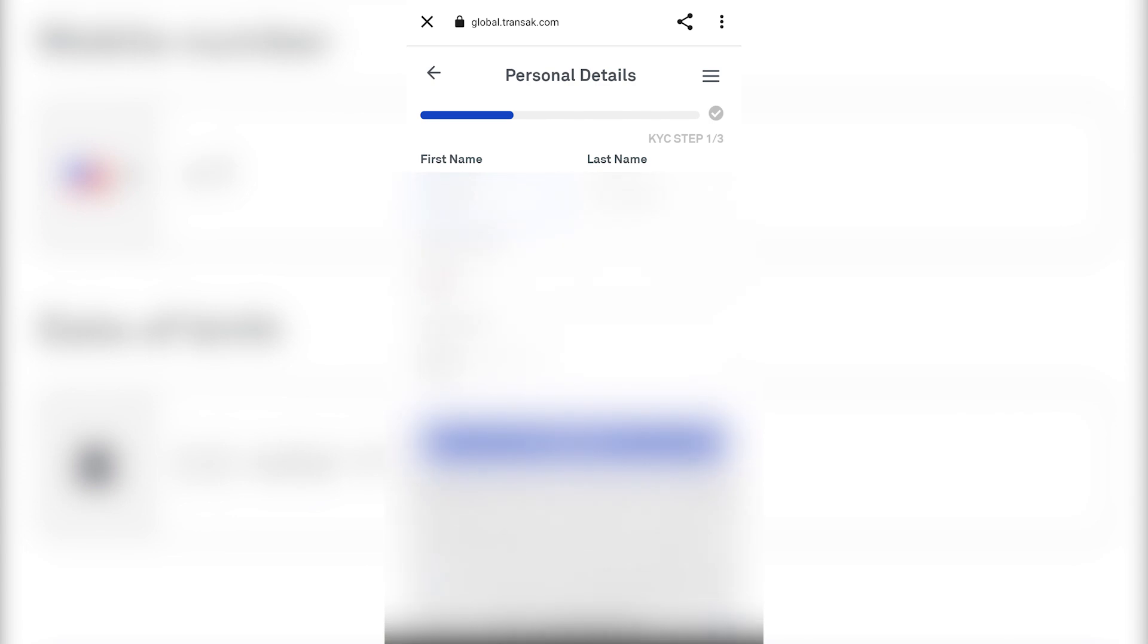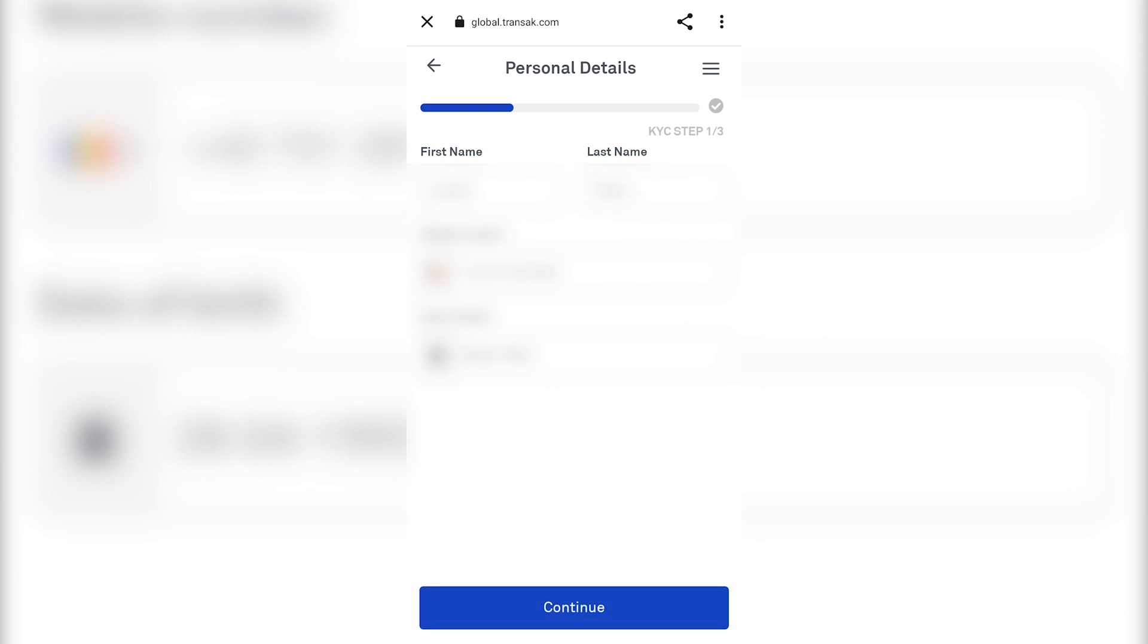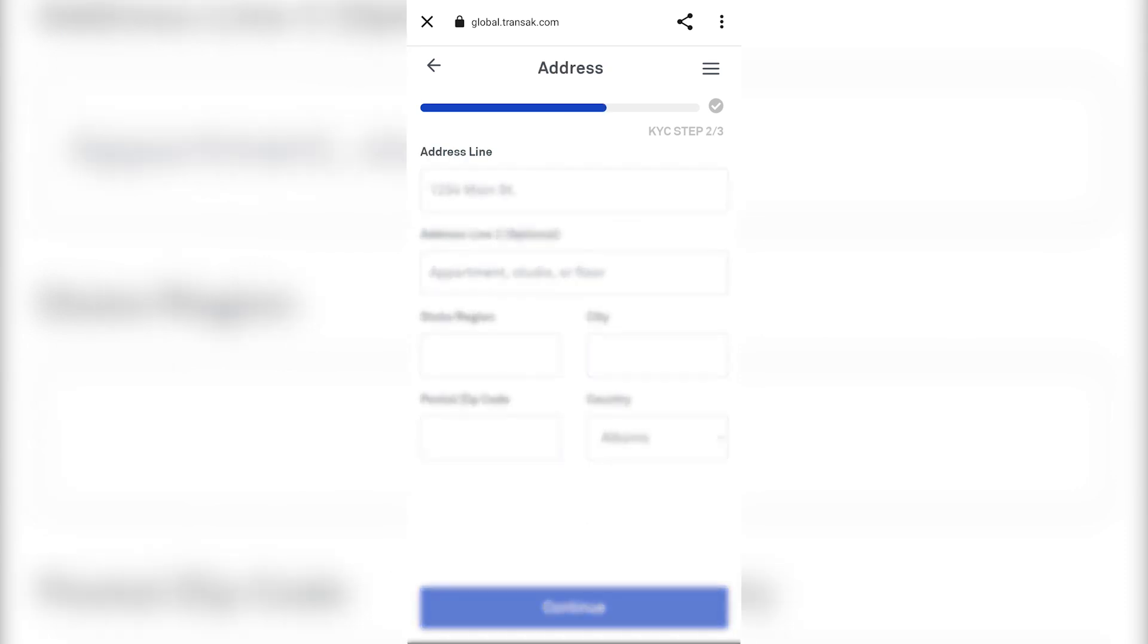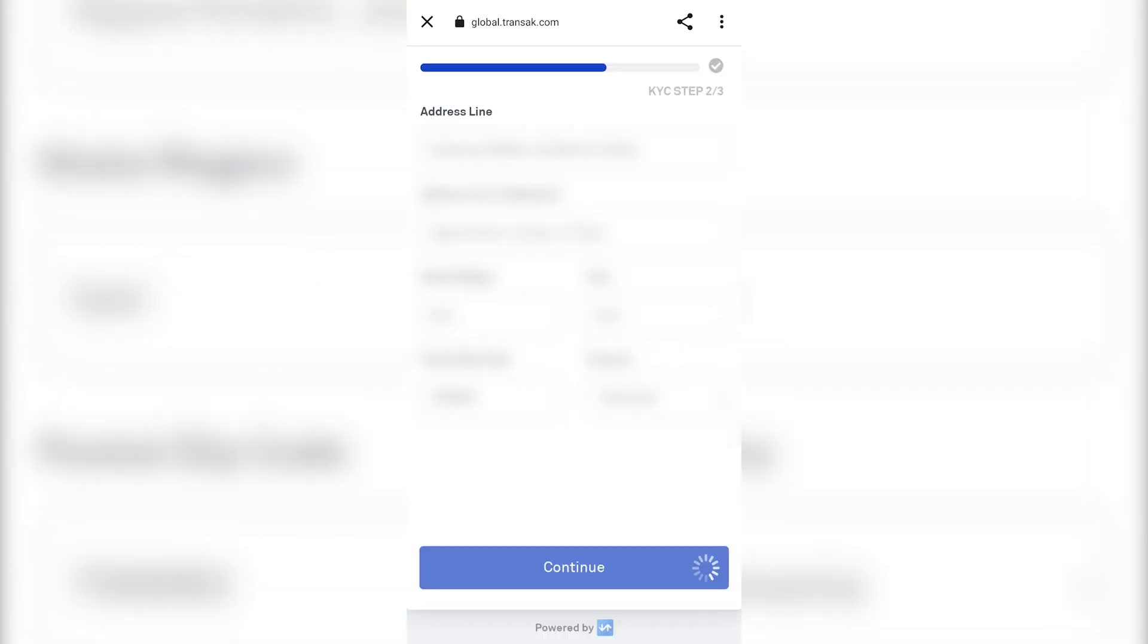Fill in your data and phone number. Click on Continue. Add the address. And again, click on Continue.